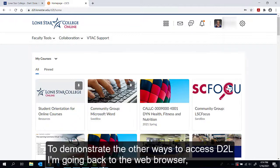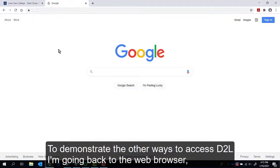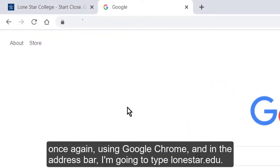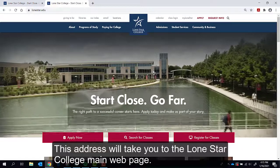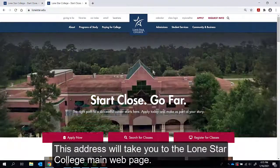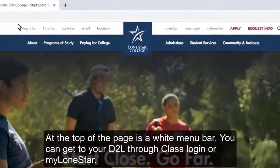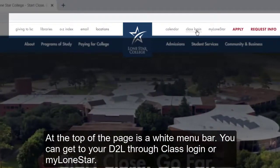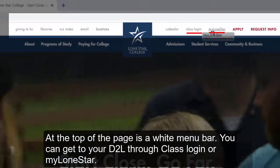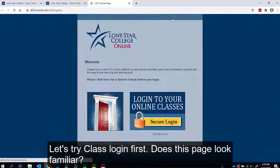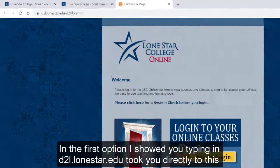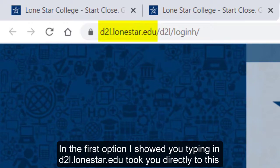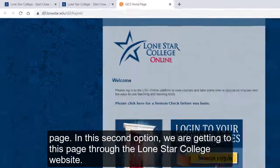To demonstrate the other ways to access D2L, I'm going back to the web browser once again using Google Chrome. In the address bar, I'm going to type lonestar.edu. This address will take you to the Lone Star College main web page. At the top of the page is a white menu bar. You can get to your D2L through Class Login or My Lone Star. Let's try Class Login first. Does this page look familiar? In the first option I showed you, typing in d2l.lonestar.edu took you directly to this page.